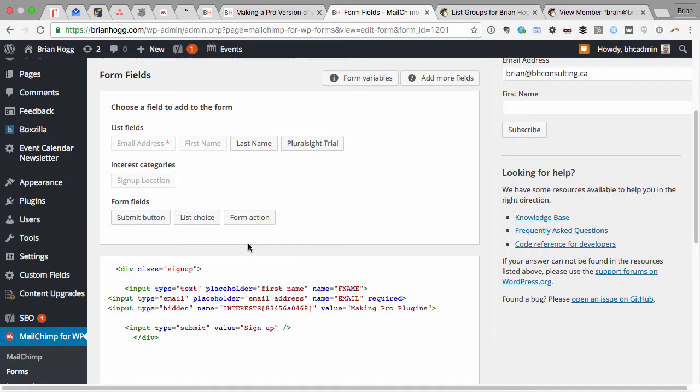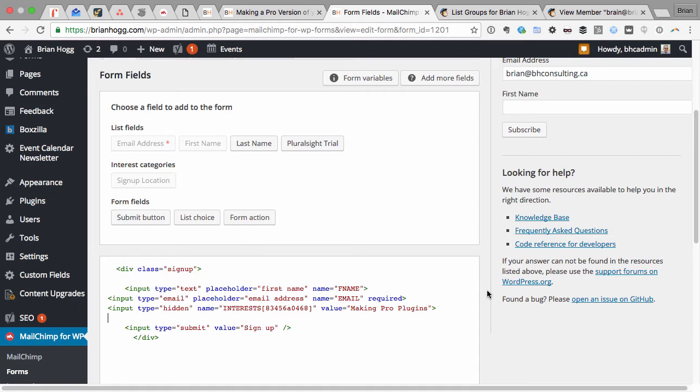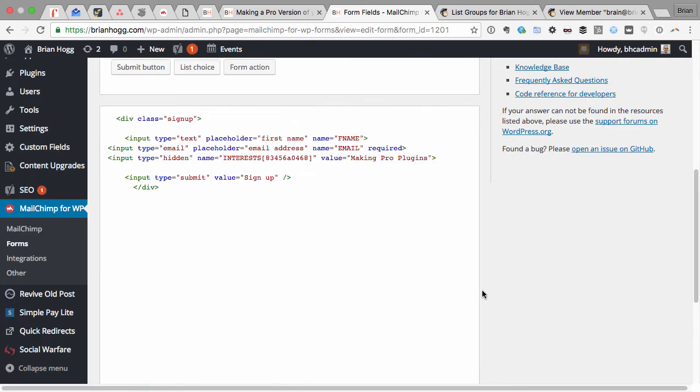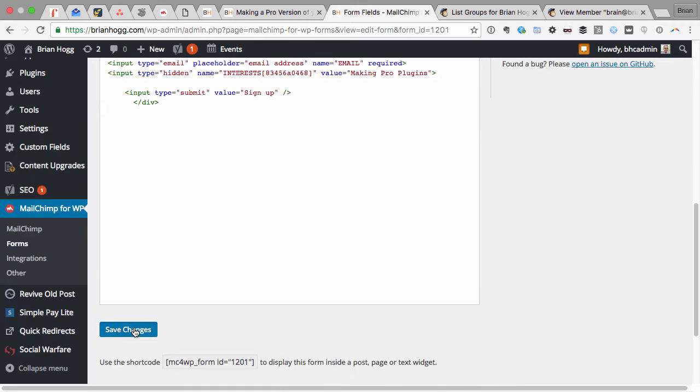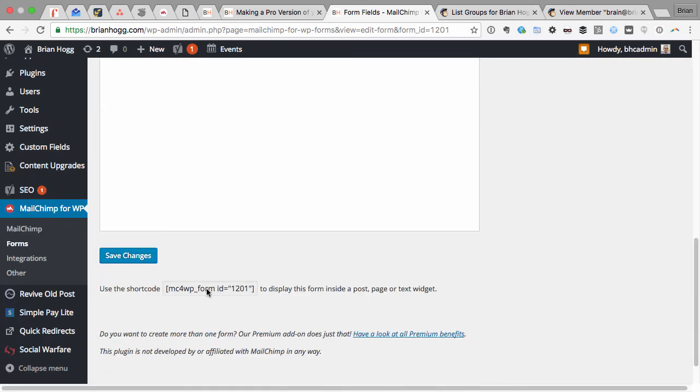So if I add that to the form, that's it. I've got the first name, email address, that group, and I've also got the signup button which I already added. So if I save this and come down here, we've got the shortcode that I'll be adding into the box using Boxzilla.